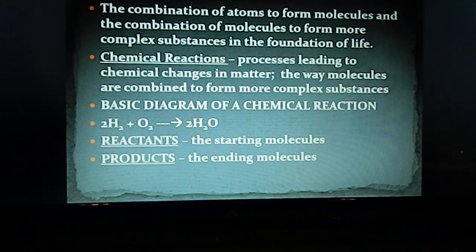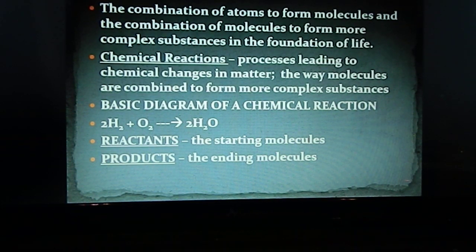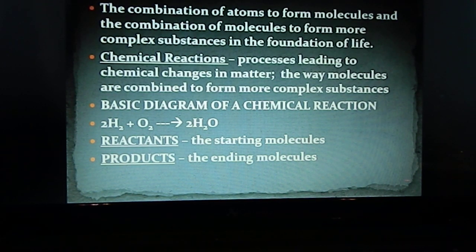Molecules are put together by chemical reactions, which are just the combination of atoms to form molecules, and those molecules to form even larger molecules. Chemical reactions are the foundation of life. Most molecules important to life are very large, so smaller molecules have to be put together to form larger ones. The process by which this is done is a chemical reaction, which leads to chemical change of matter.